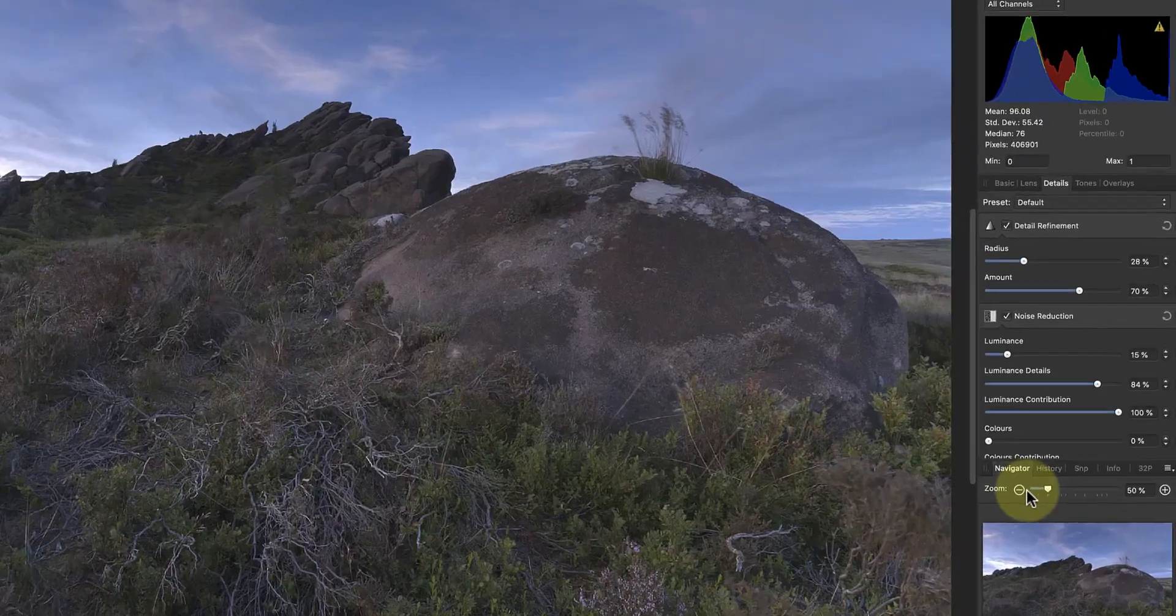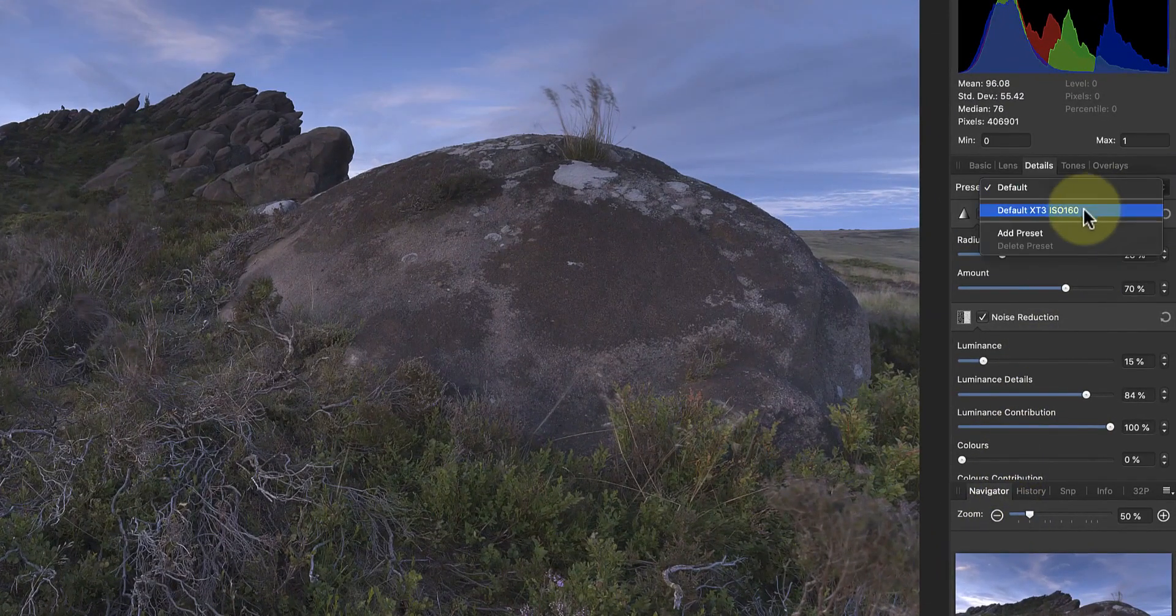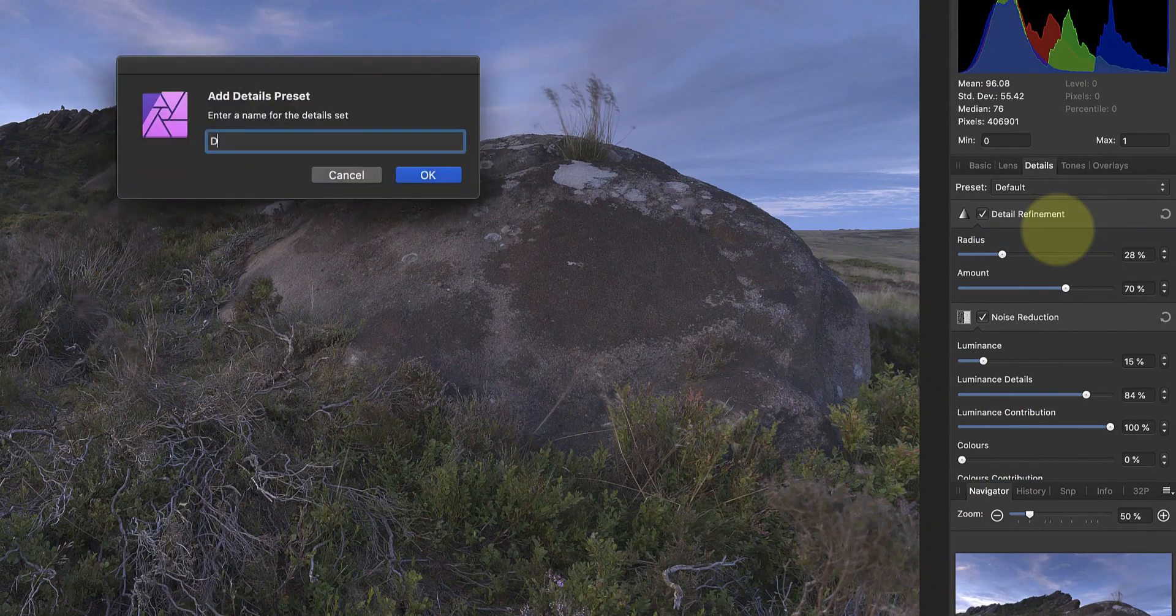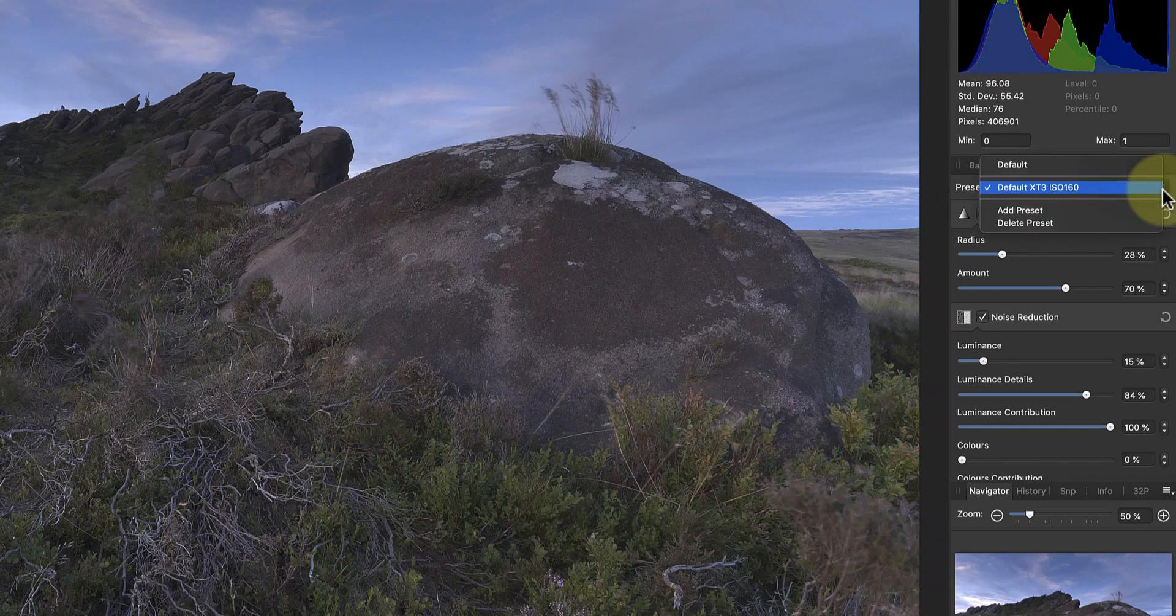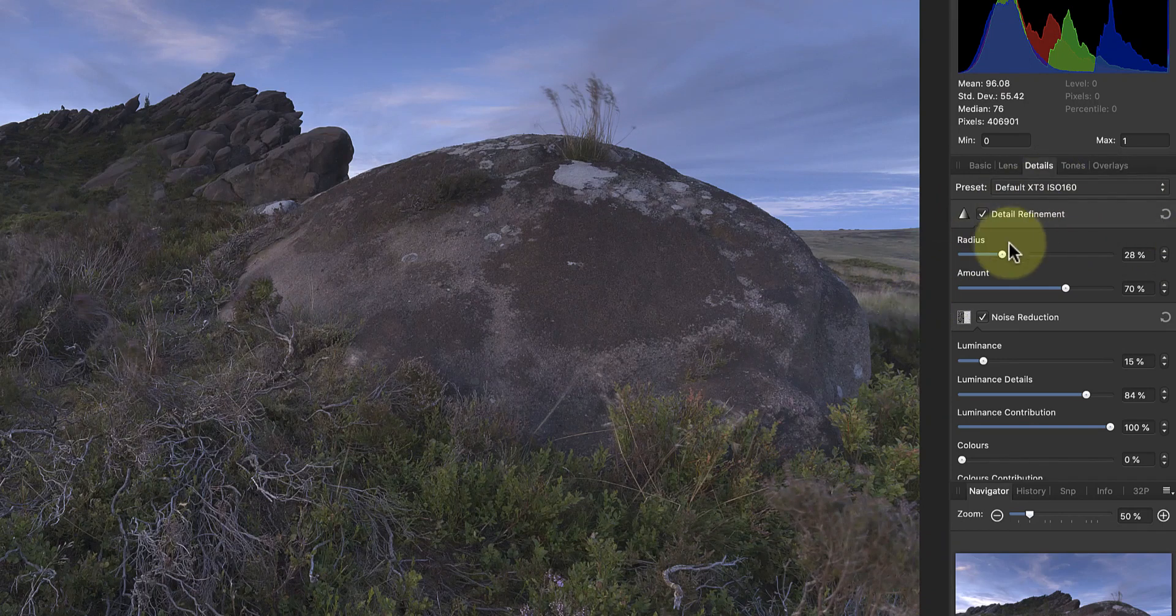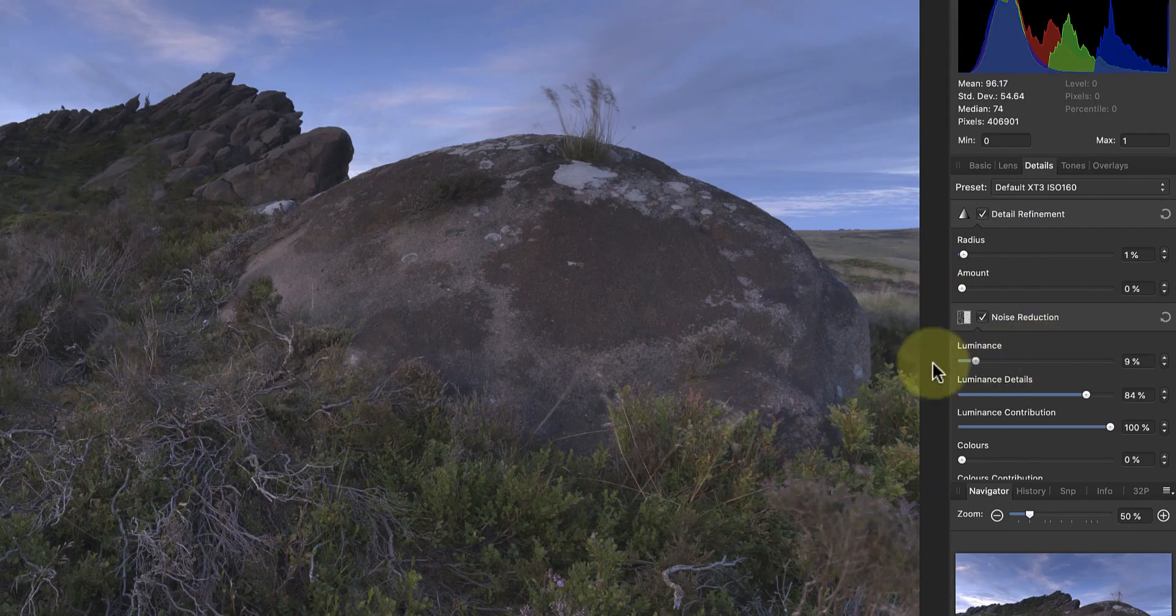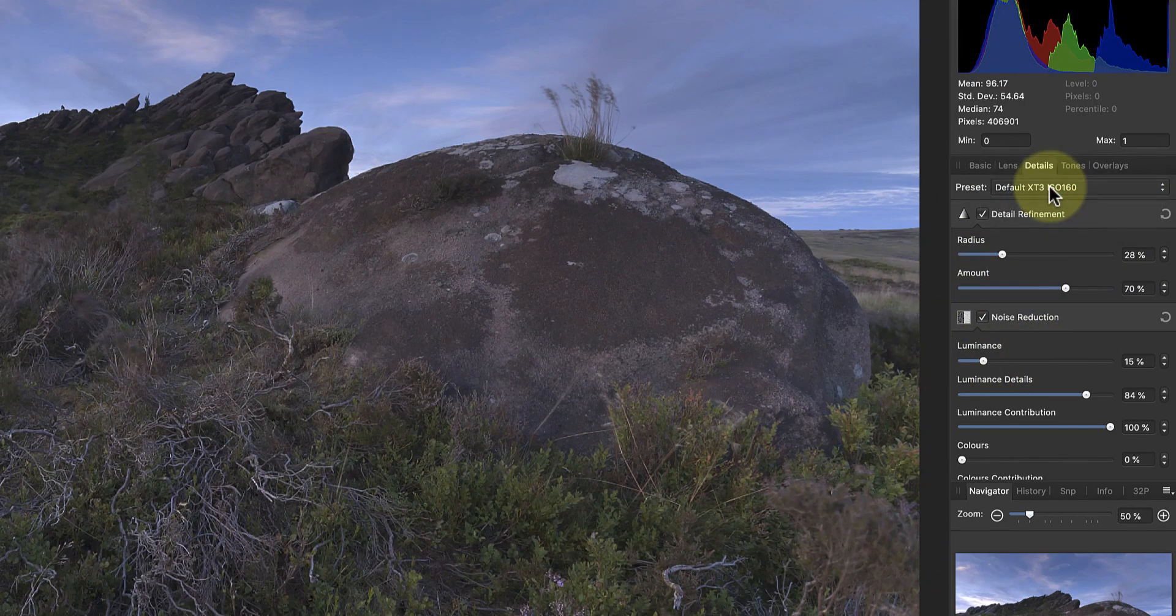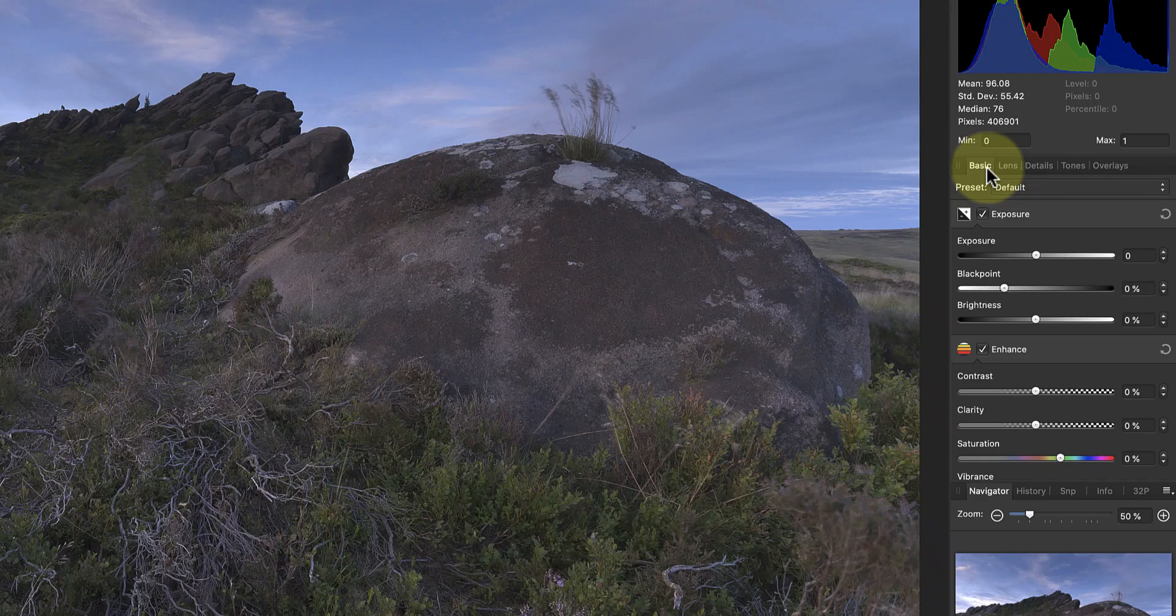I can then click the preset dropdown to select the option to add new preset. Let's call the new preset Default X-T3 ISO 160. Now whenever I'm editing a Fuji X-T3 image that I shot at ISO 160, I can just apply this preset to get the sharpening and noise reduction. This provides a good starting point for my sharpening and noise reduction, and in a lot of cases I won't need to make further adjustments. And you can create different presets for each of the studio panels.